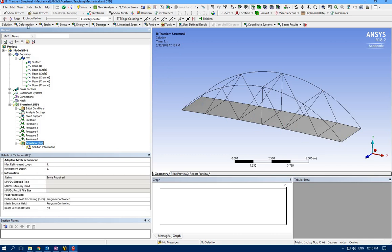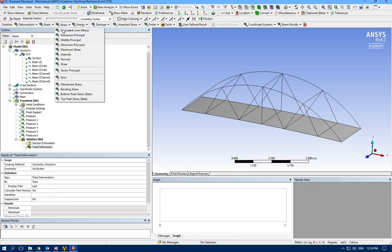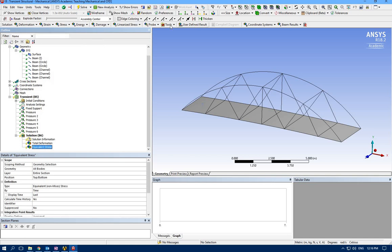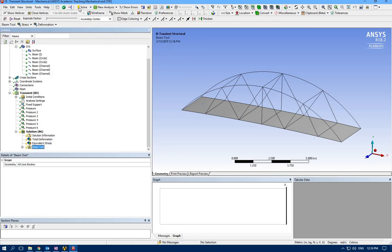Let's go for the solution. Like always, the total deformation and stress, and usually we need beam tools. Let's solve it—total deformation, let's go for true scale and run.